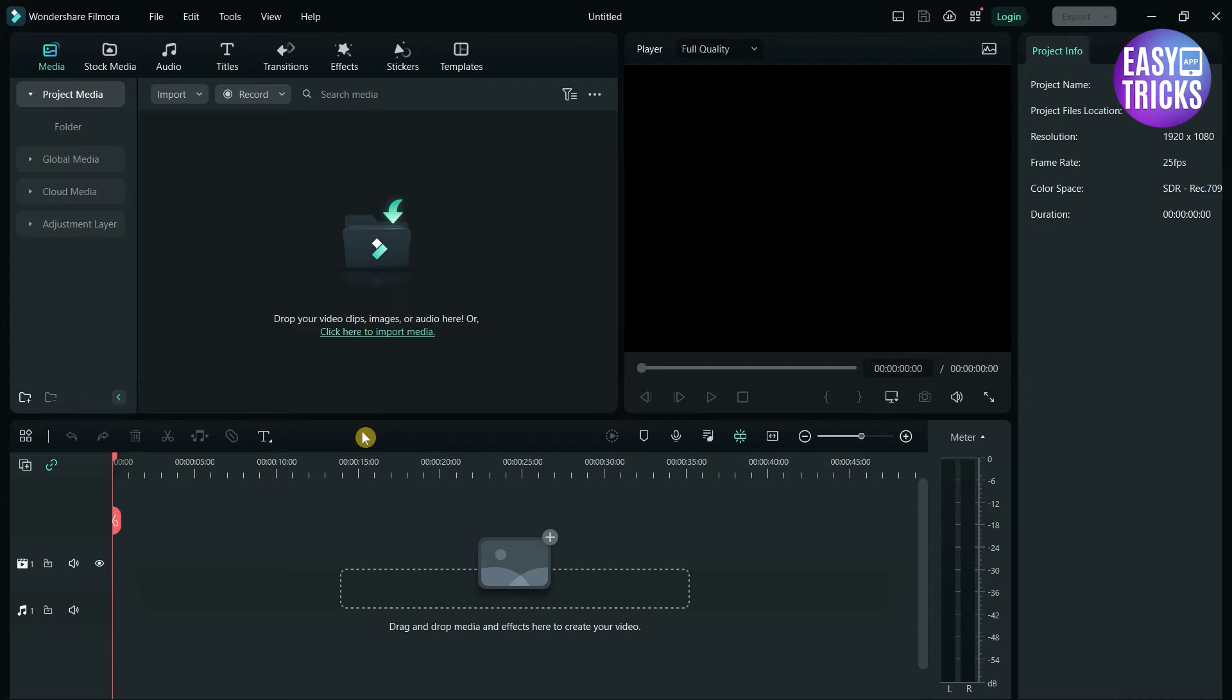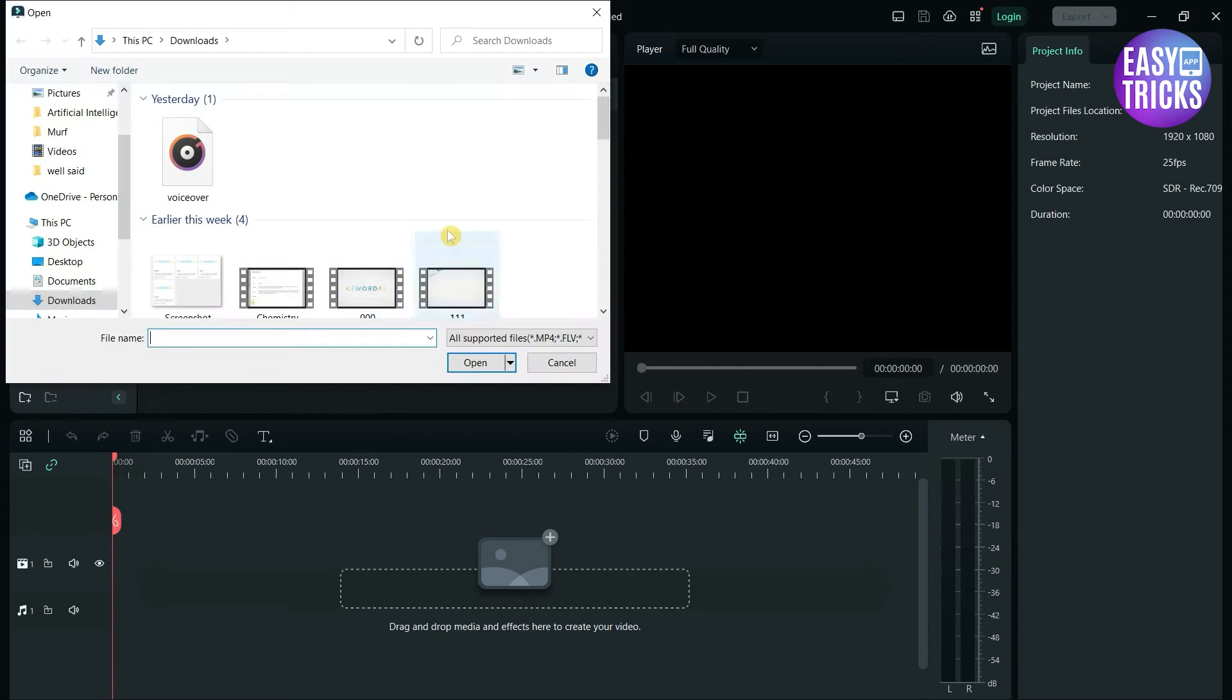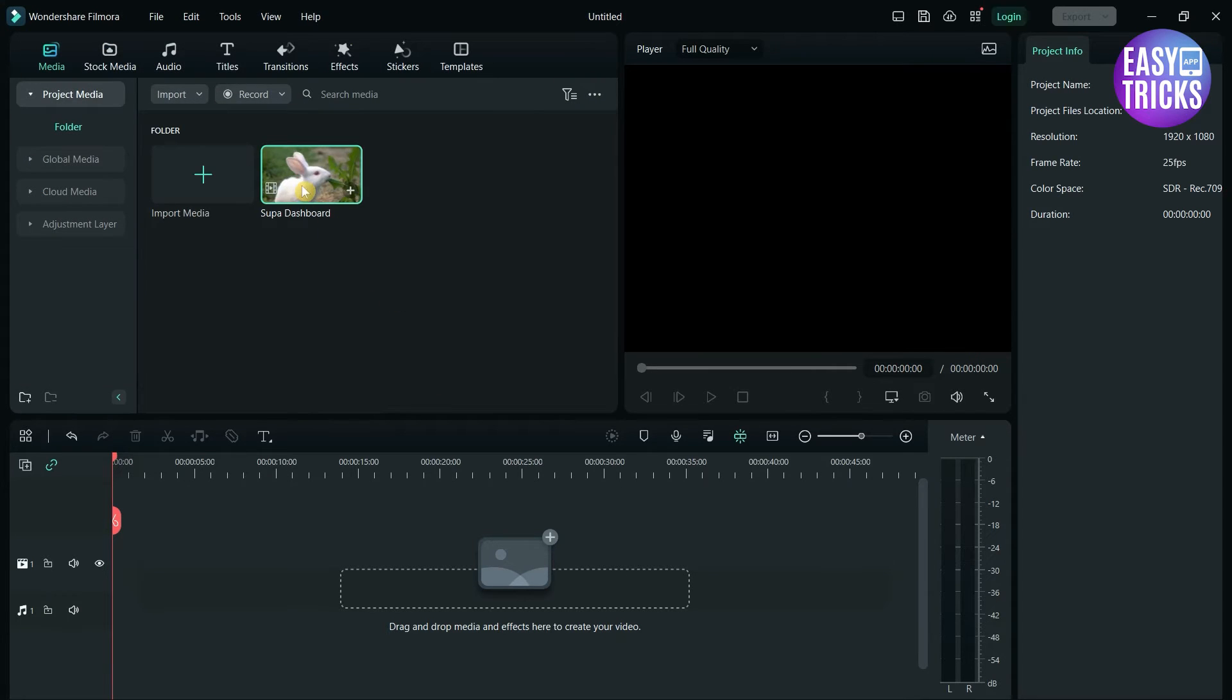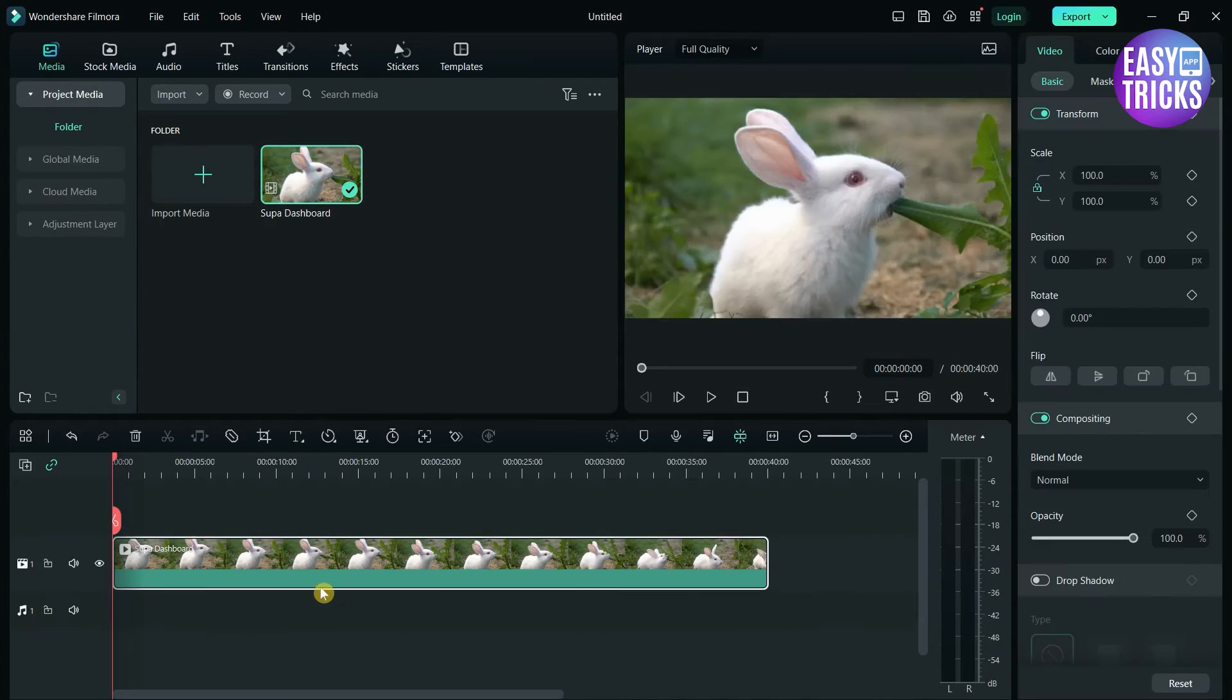After opening Filmora, add the video to the media section. Now drag the video to the timeline.